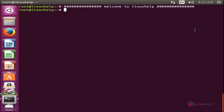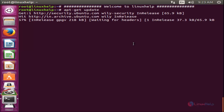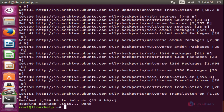Now I will show you how to install the PSSH tool on your Linux machine. Before installing this tool, we need to install the python-pip package. Before that, update your repositories. Run the command apt-get update and hit enter. Now the repository is updated.